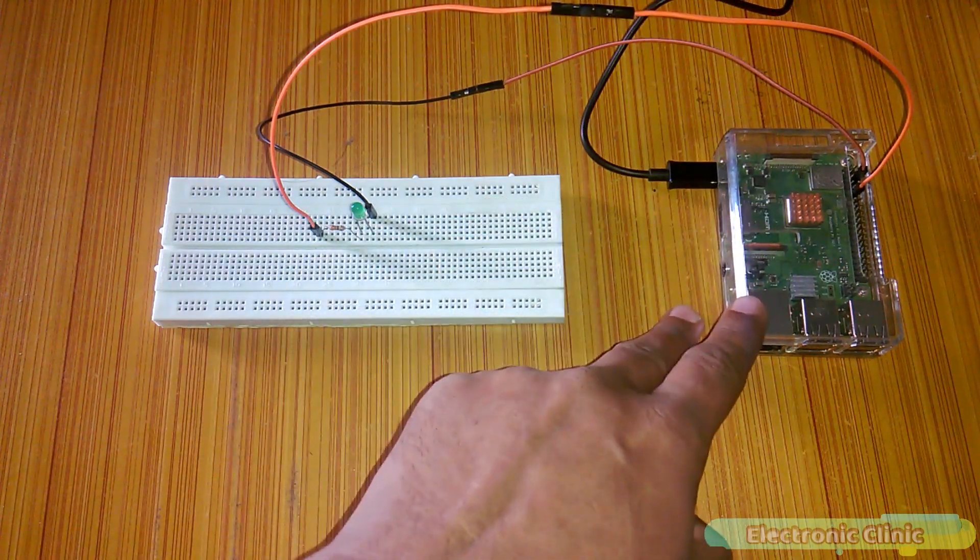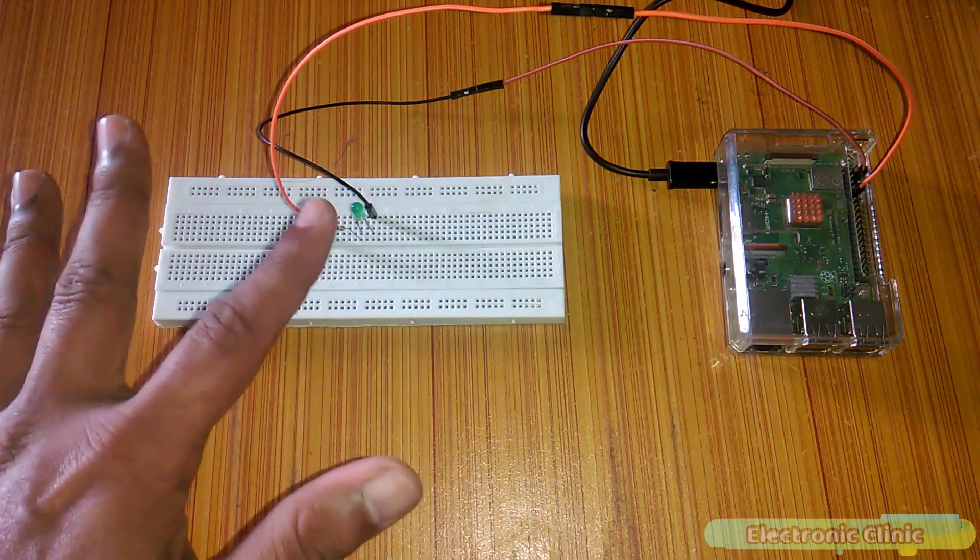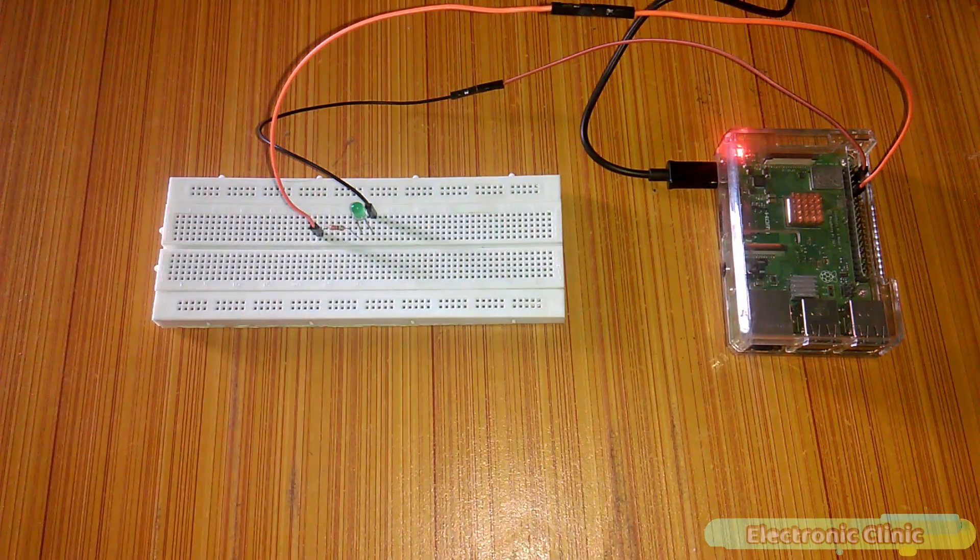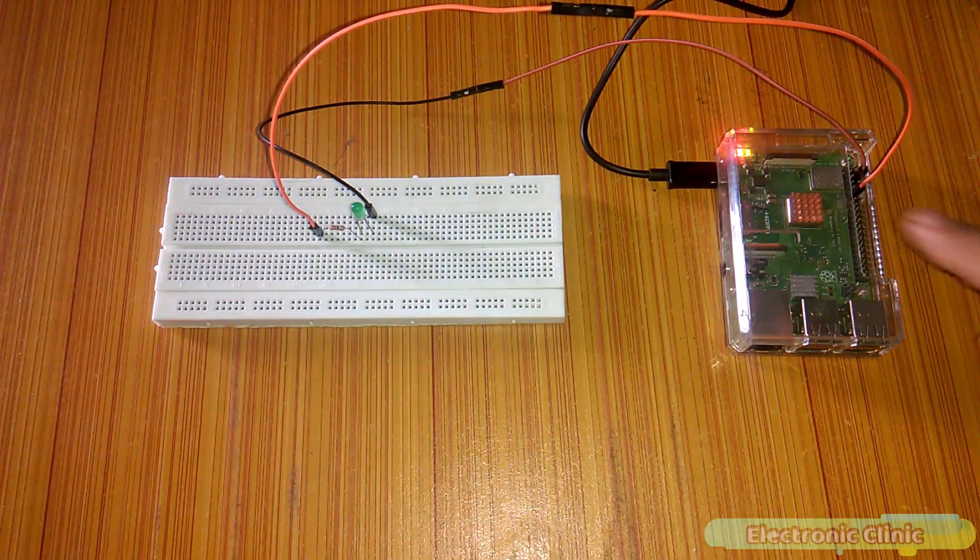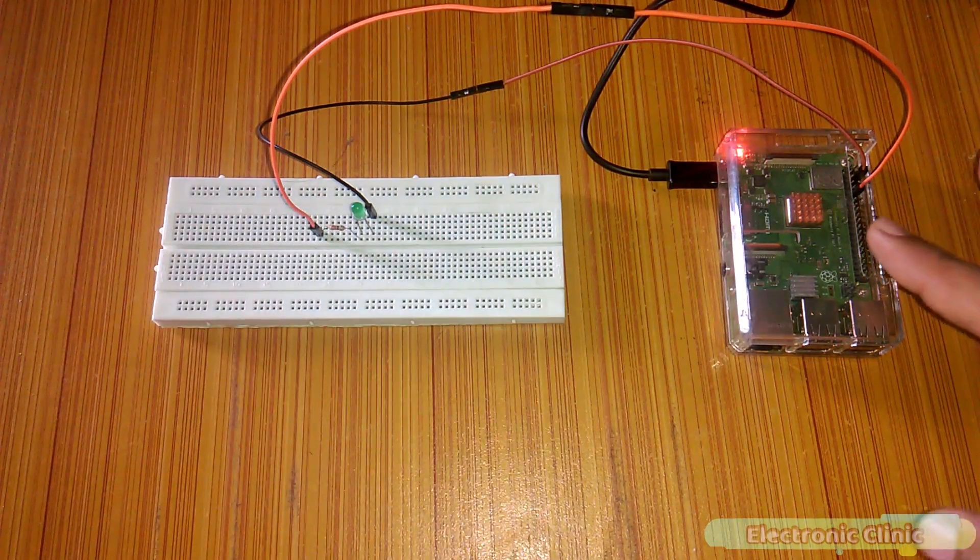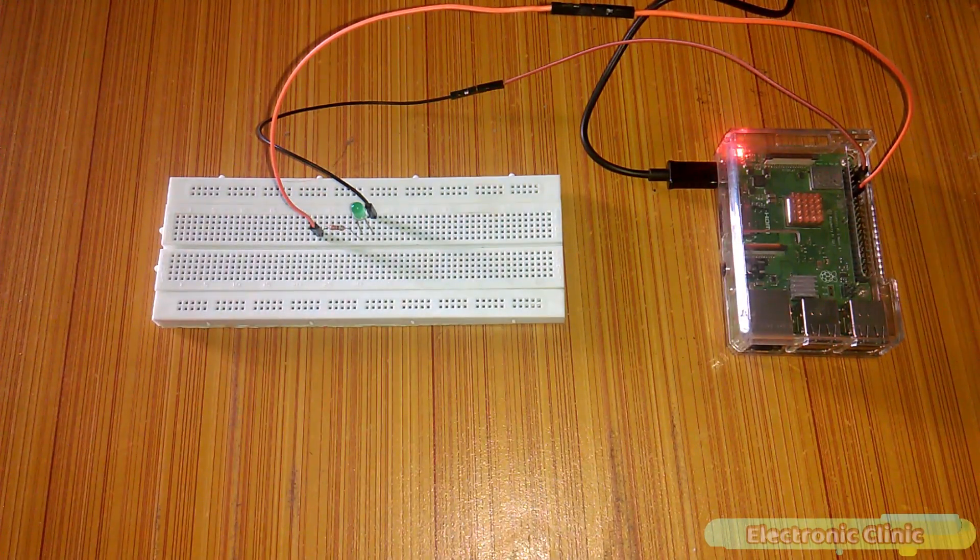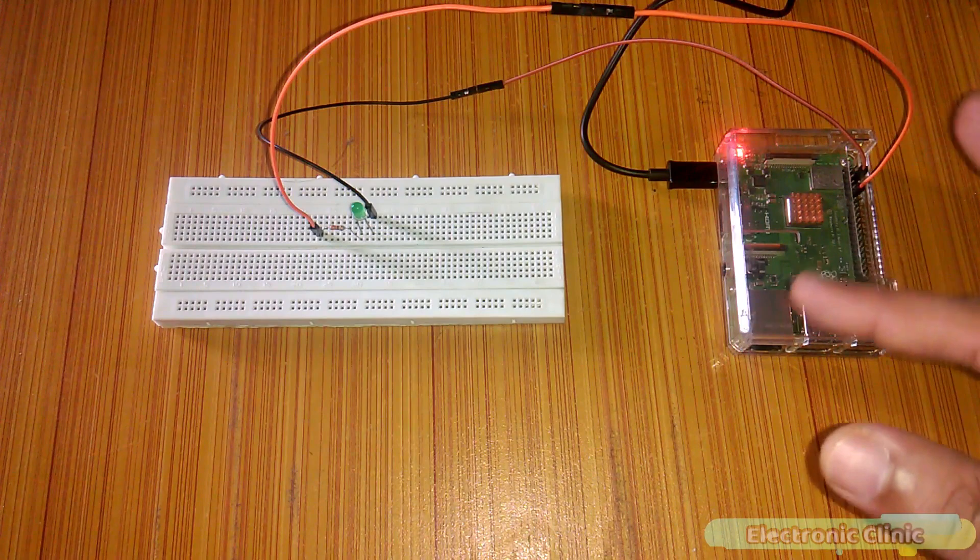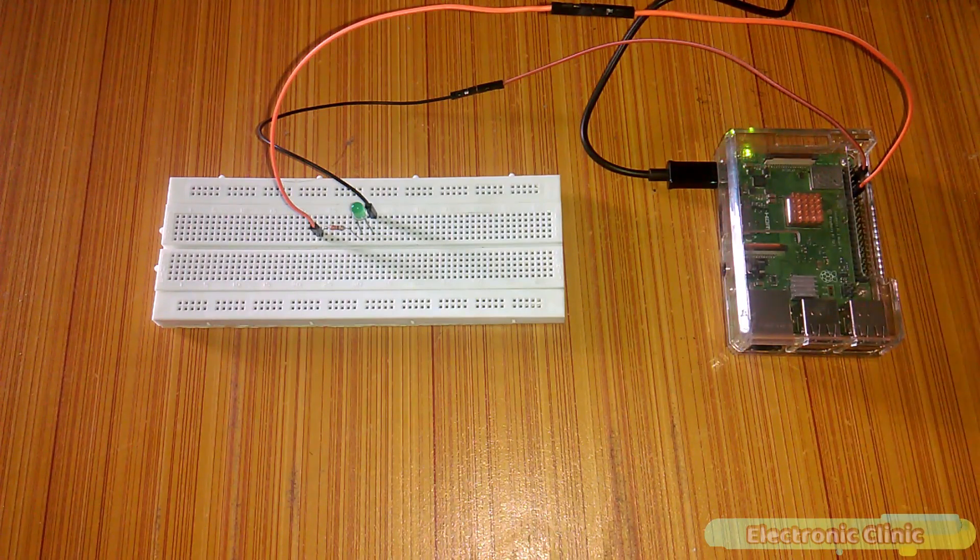Now let's power up our Raspberry Pi. Now we are ready for the programming.